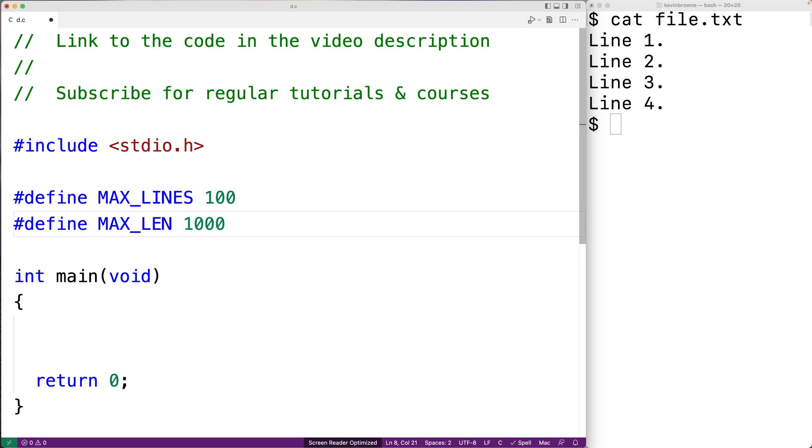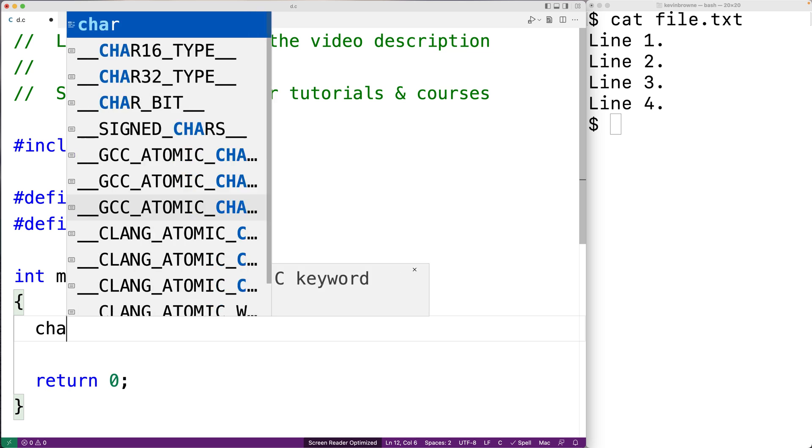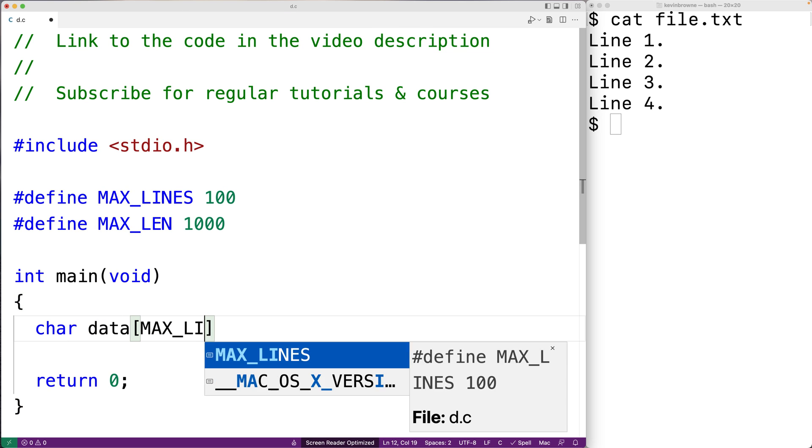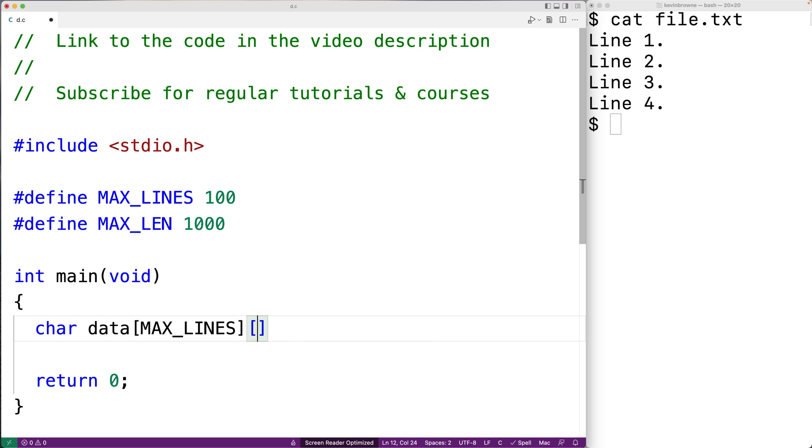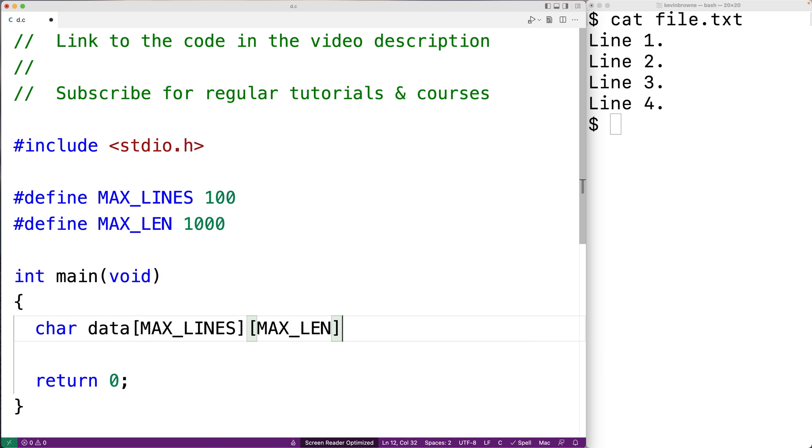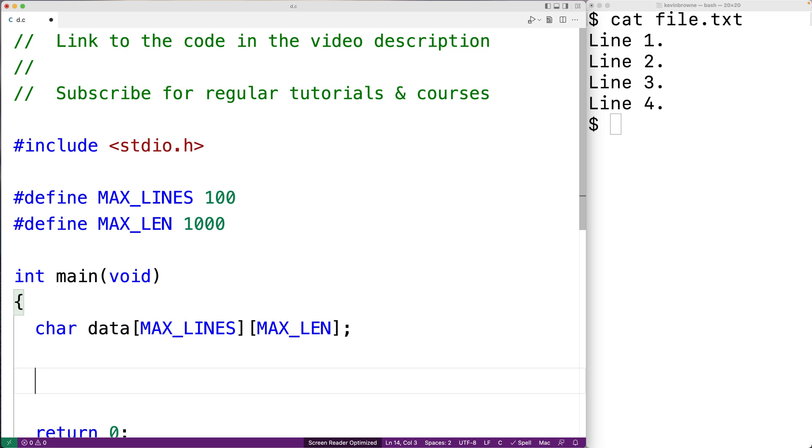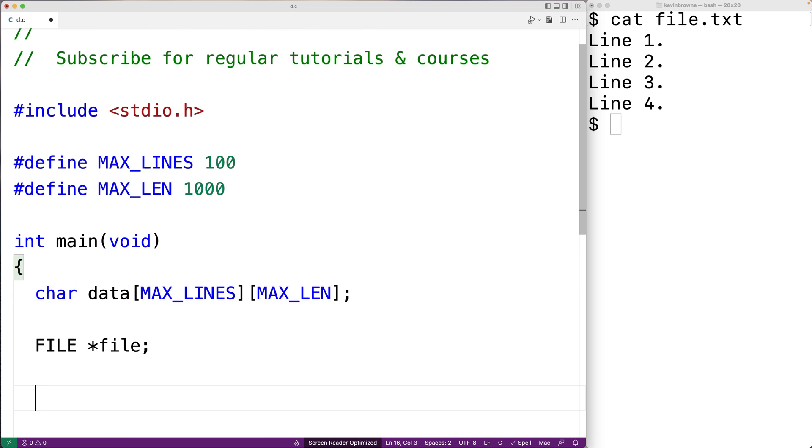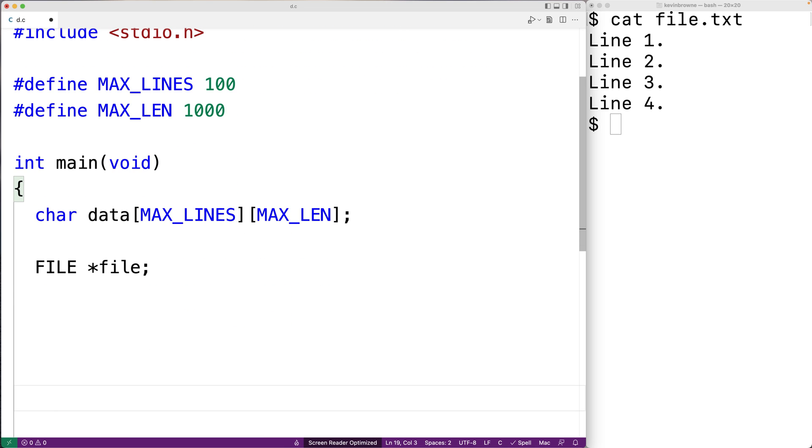Next, we'll make a 2D character array with these dimensions. So we'll say char data MAX_LINES MAX_LEN. And we're going to store each line of the file as a string in this 2D character array. We'll need a file pointer variable to access the file. So we'll declare that next. We'll say FILE star file to make the file pointer variable.